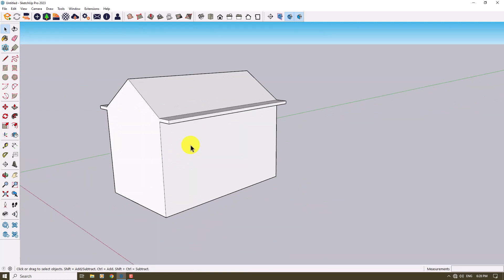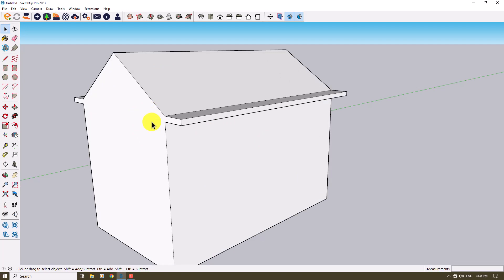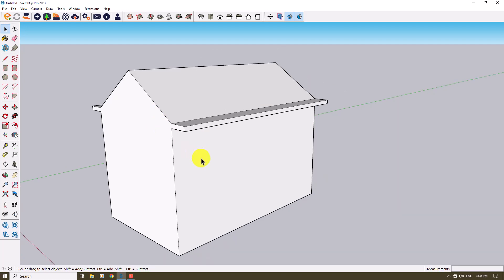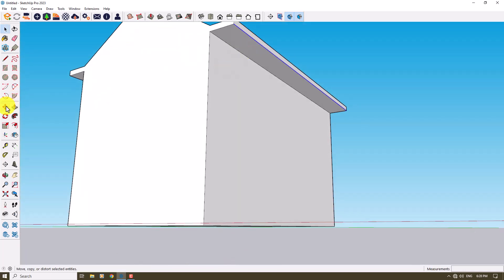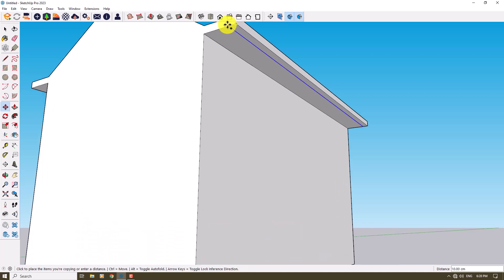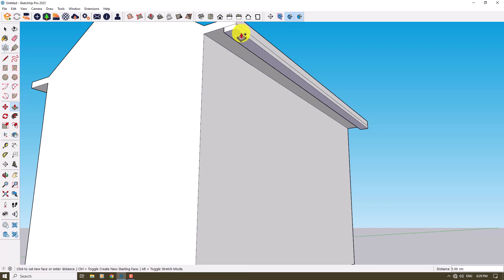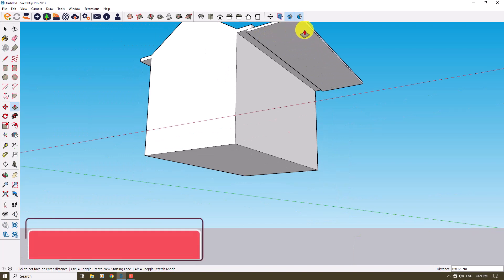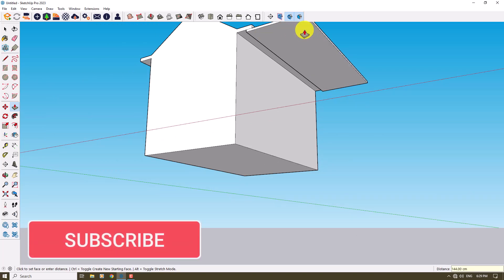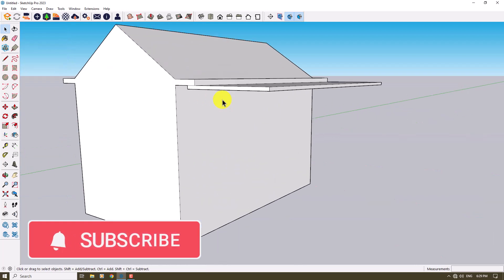Now I want to add some details to the front of this house. We're imagining this is a woody cabin, so I'll select this line, take another copy on the back side about 16 centimeters, extrude it about 6 centimeters, and then extrude again about 144 centimeters. As you can see, we've created this type of stand.